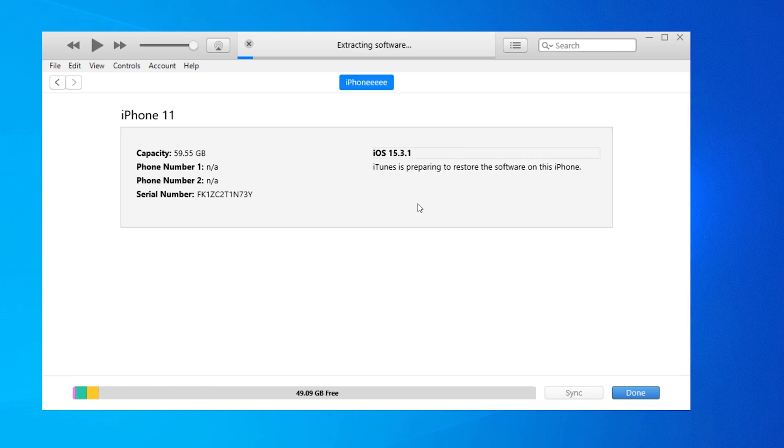However, it is well known that using iTunes often encounters problems, such as slow response, unclickable admin pages, etc. To avoid these problems, we recommend using Tenorshare Reiboot.